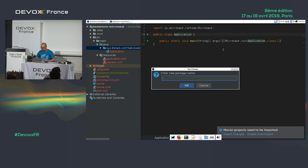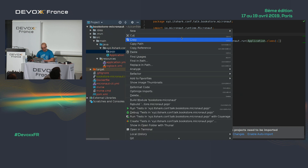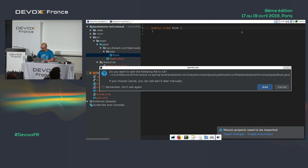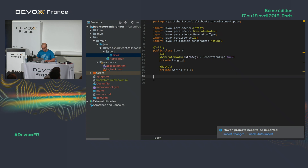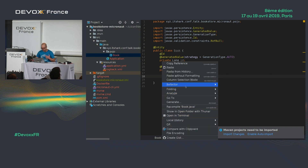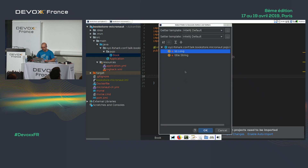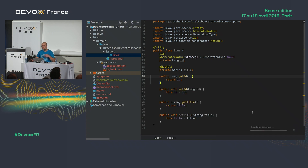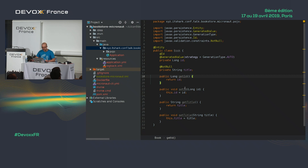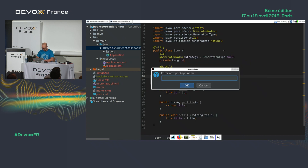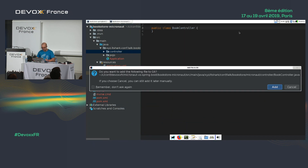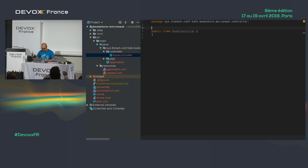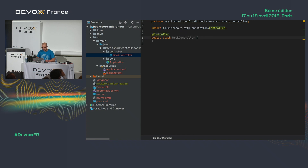Let's add the Book POJO. I'm not going to use Lombok here because Lombok generates a lot of stuff at runtime and Micronaut does the same, so they can sometimes clash. I'll just create getters and setters manually. Now let's create a new package for the controller and create BookController, adding the @Controller annotation — almost exactly the same as Spring Boot.